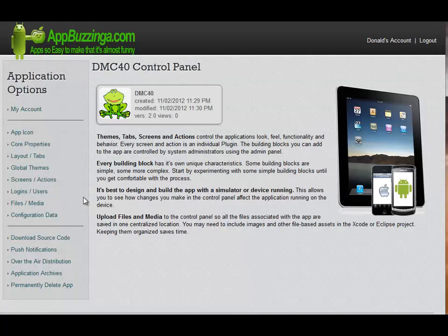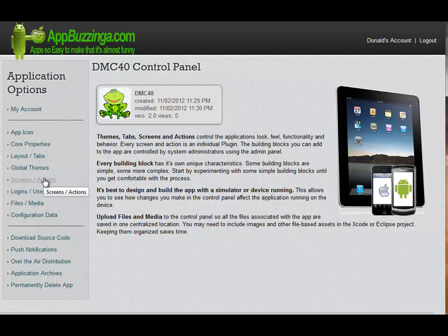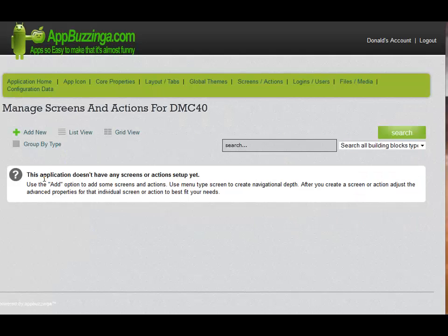Click the Done button, and we return to the Application Options section. There are a number of choices available, but the next one we're going to use is the Screens and Actions button. Because this is a new app, we don't have any Screens or Actions selected as yet, so the first thing we're going to have to do is add a new one.